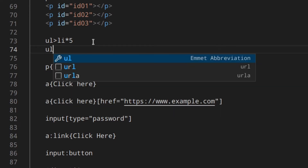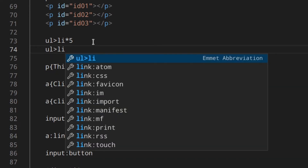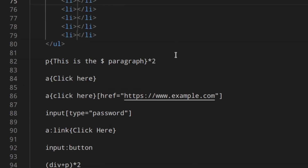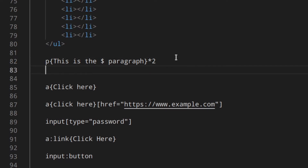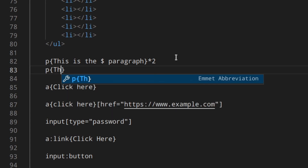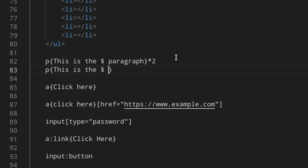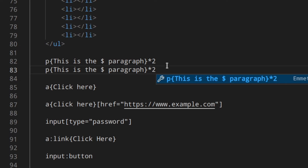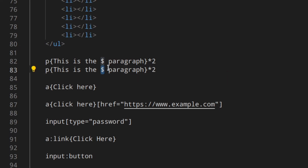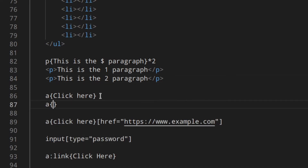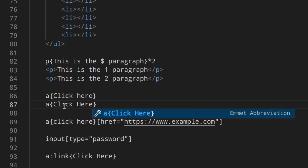A really good use case for siblings and multiplication is creating a navigation list — for example, ul>li*5 creates a list with five list items. When you want to create an element with text inside, you can write something like p{This is the paragraph}*2, which creates two paragraphs with that text and an incrementing number.